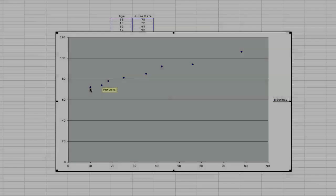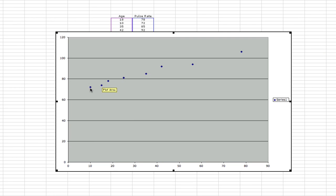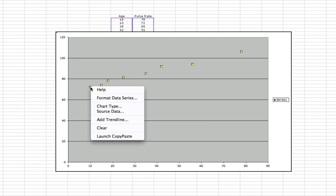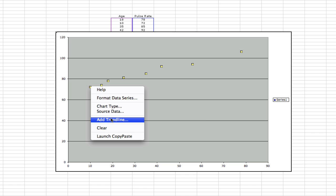So you come over to one of the data points in the scatterplot, and you hold down the control key and click and go to add trendline as your option.